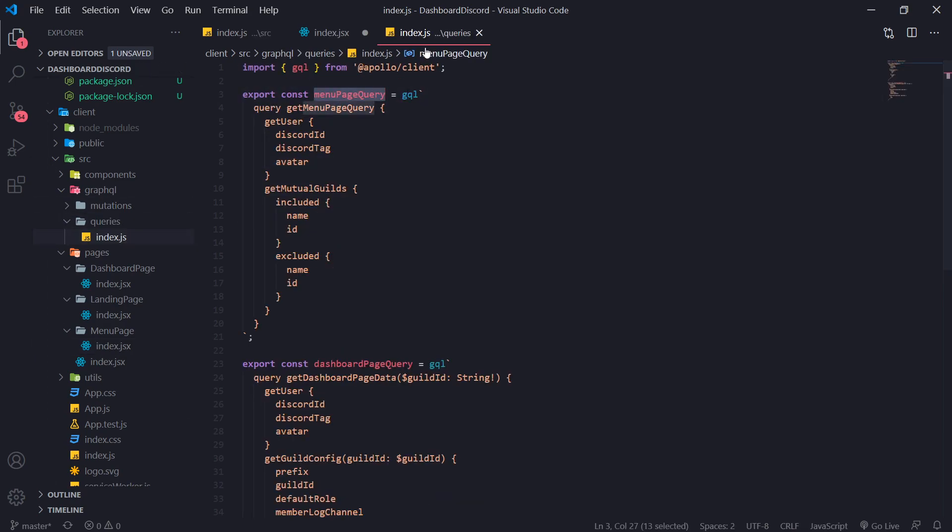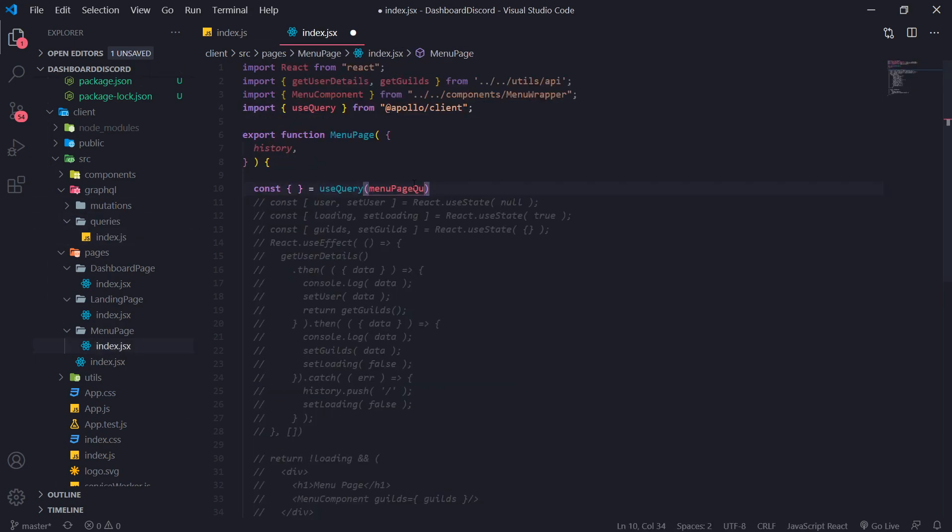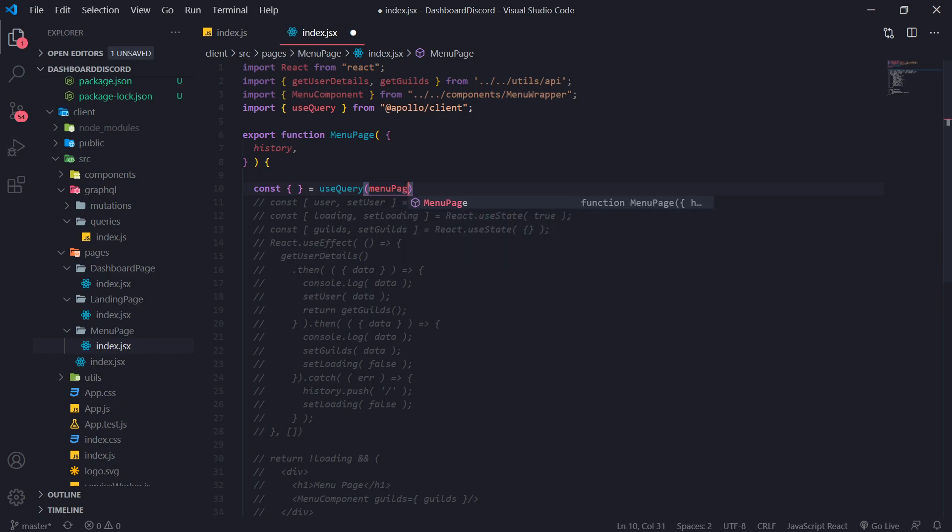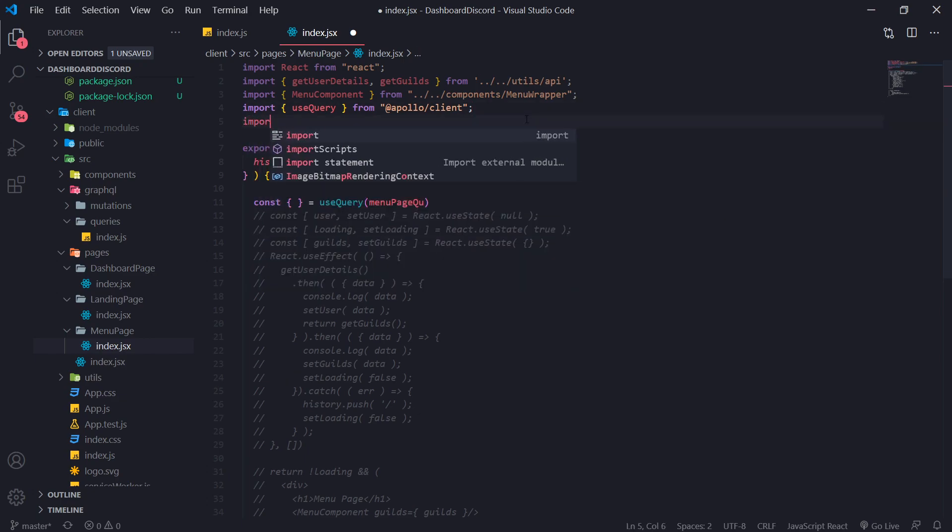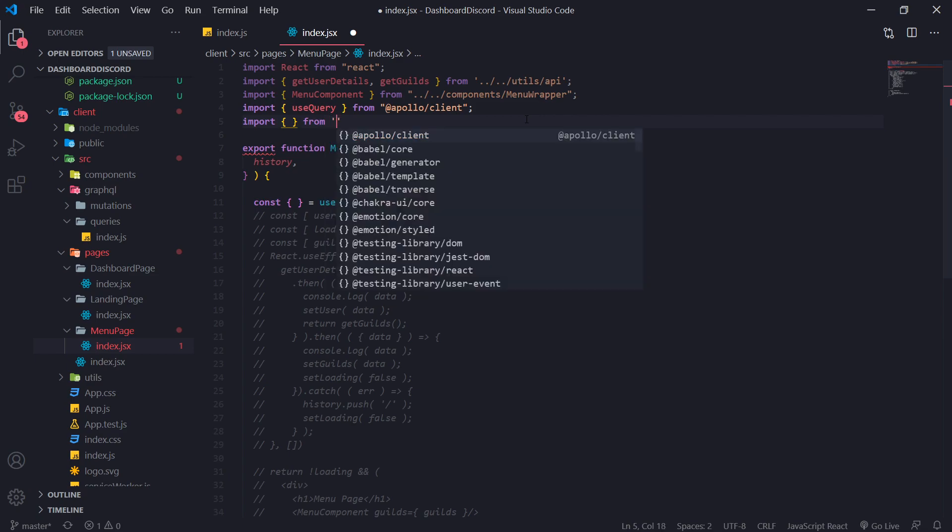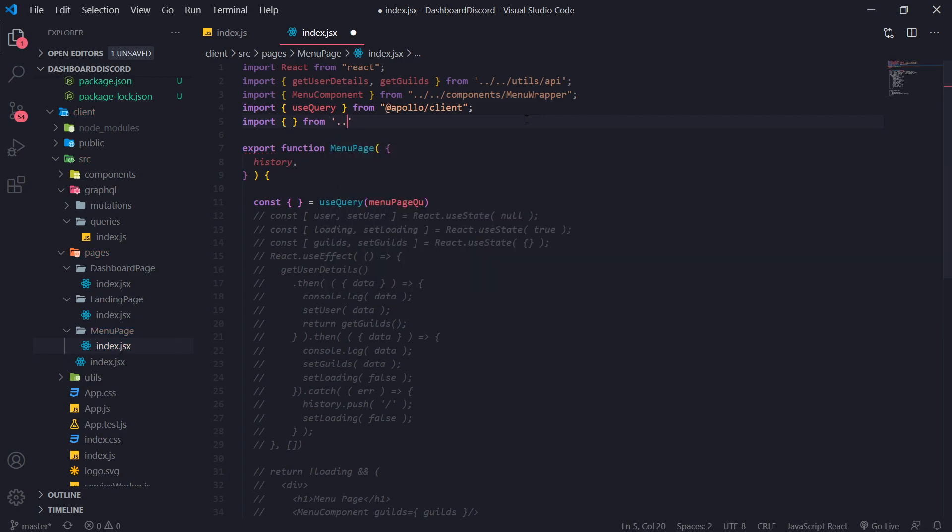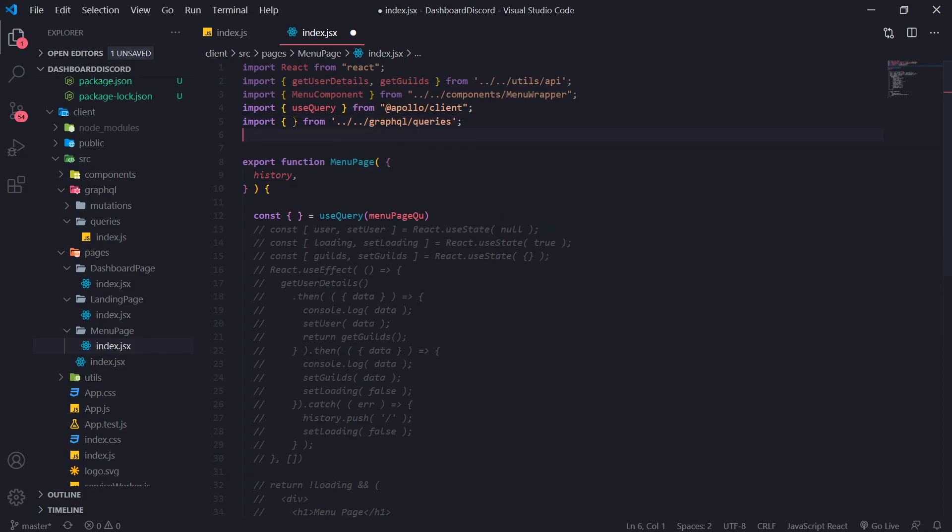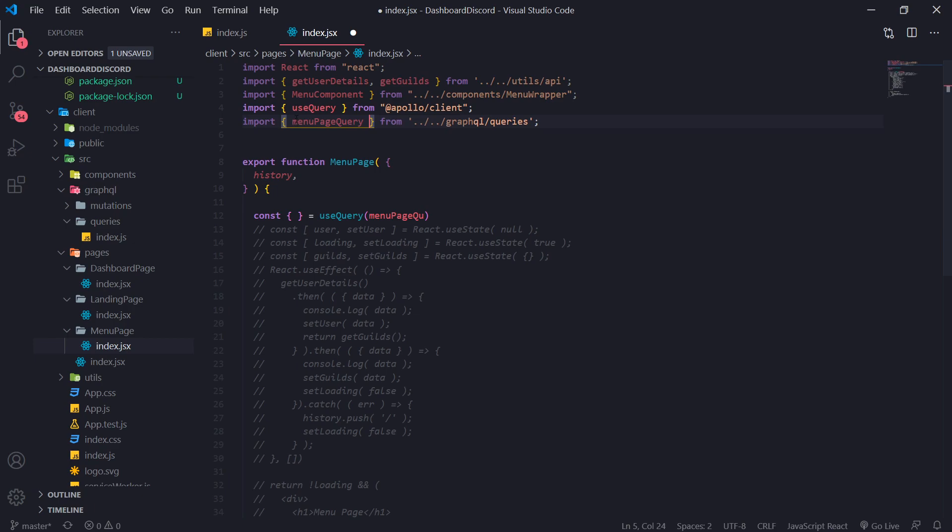I guess we've got to manually do it then. So import from, go out one, GraphQL, queries, and then menu page query. There we go.